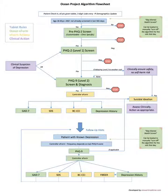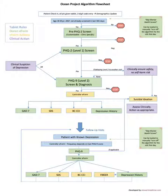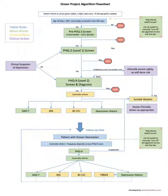Hello everyone. This video will explain the Ocean Project algorithm that's being developed for the Mental Health PSP or Practice Support Program.